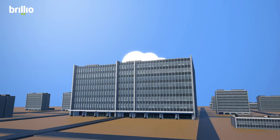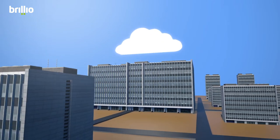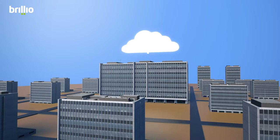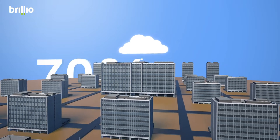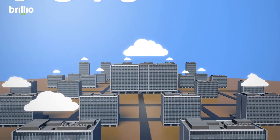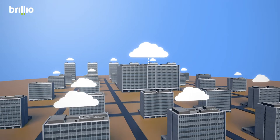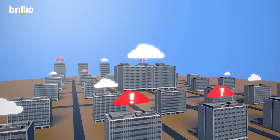Enterprises now face an urgent choice. Go digital to stay relevant or go bust. 70% of companies are already in this digital transformation journey, but it comes with its own set of challenges.